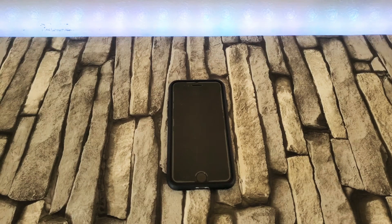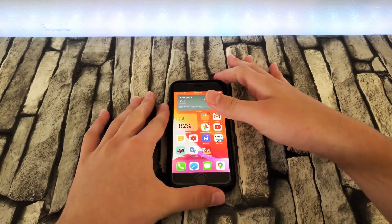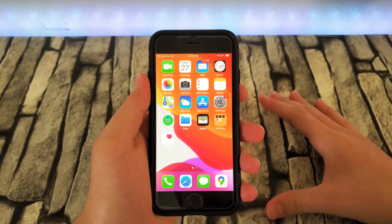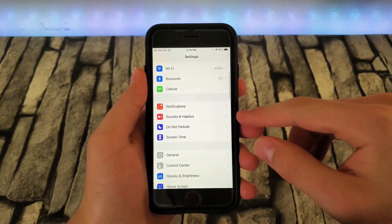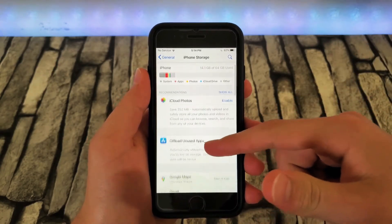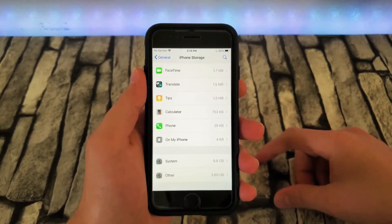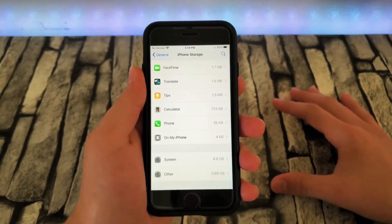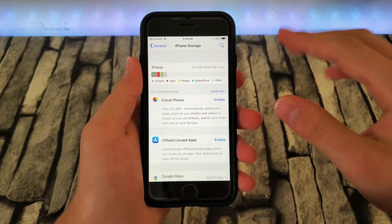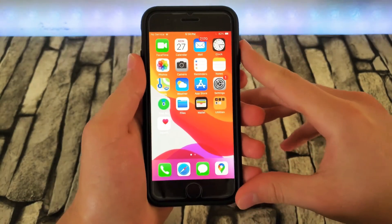Hey guys, so we're back now. It took around 25-30 minutes to complete the update, and it's been around an hour since the update completed. So let's check out the storage and see if it actually made a difference. Let's go to settings, general, iPhone storage. Boom — 14.1 gigs. This used to be 20 gigs. System is 6.8. So it's still using up a good amount of storage, but it's not as bad as before. Hopefully once iOS 14 completely releases, all of these bugs are going to be fixed.